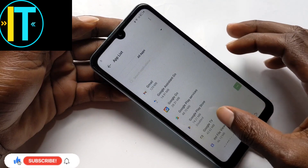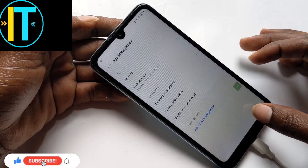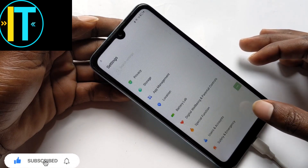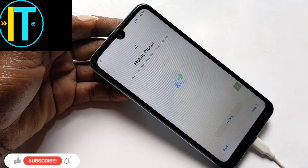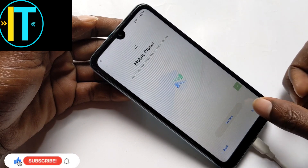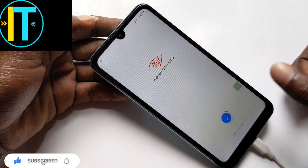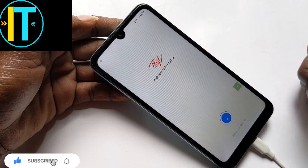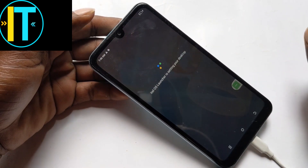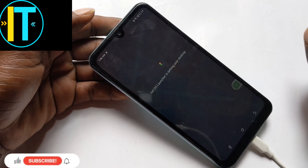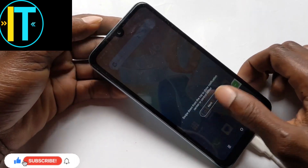After doing that, just go back, go back, go back, and then skip it. As you can see, it's done — it's Android 12. That's all for today, thank you for watching, see you in another video.